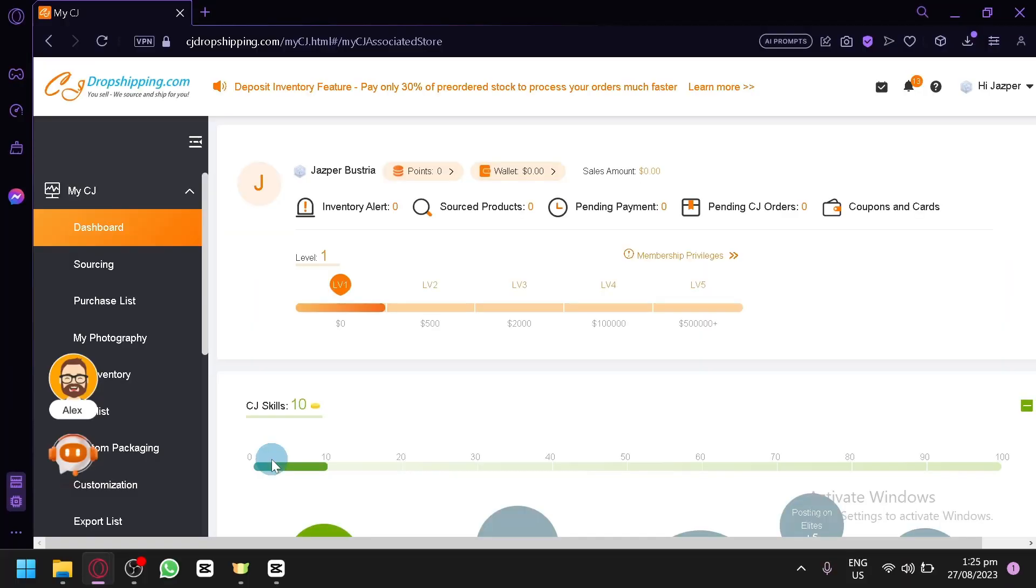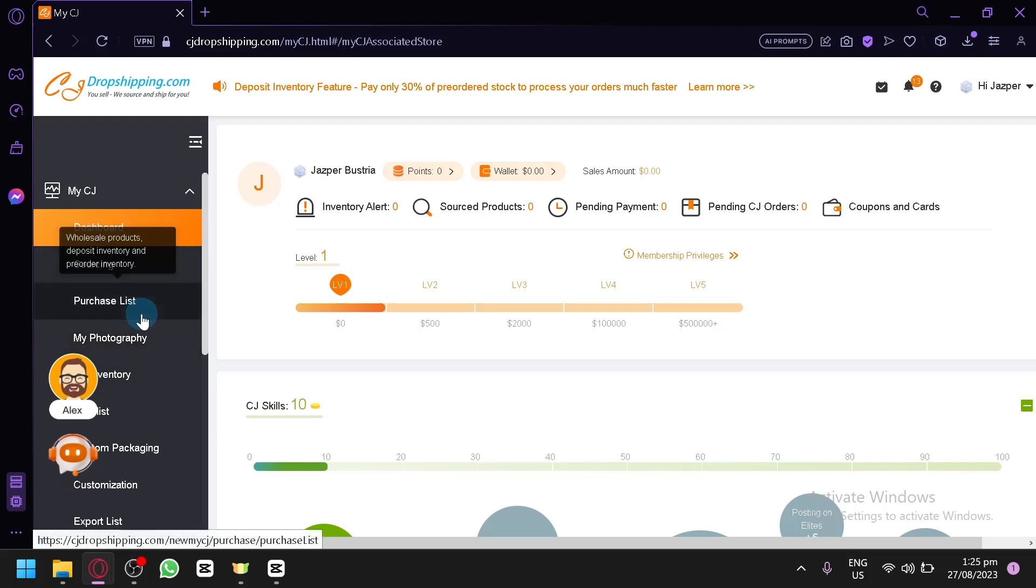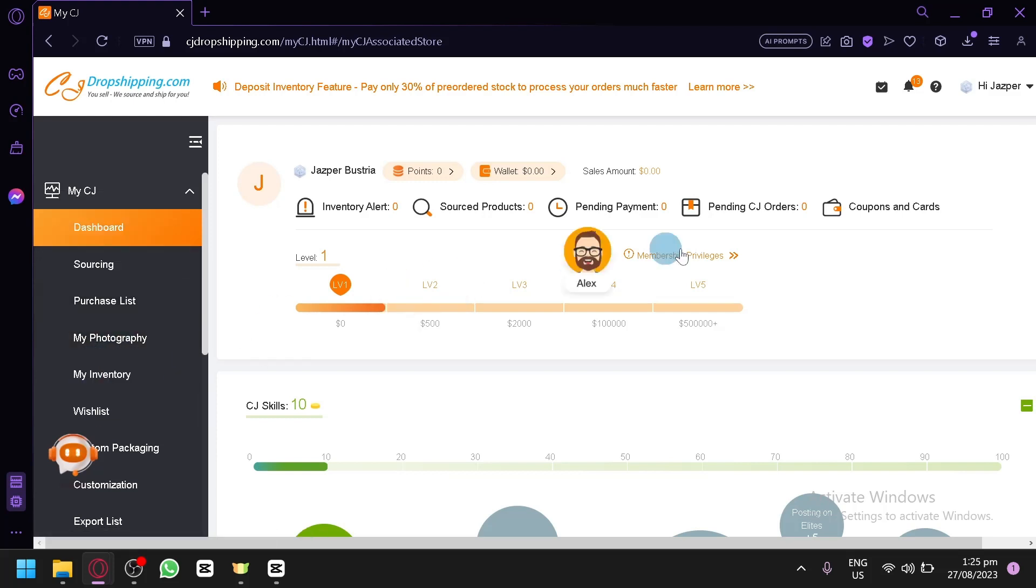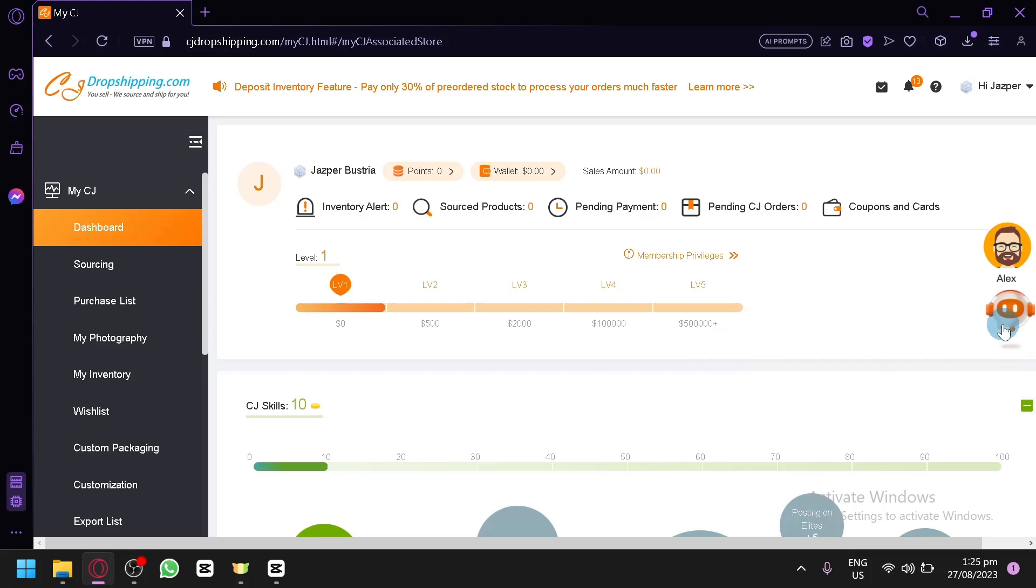Now we will show you in today's video how you will be able to connect both CJ dropshipping to TikTok, wherein you will be able to sell your dropshipping products on TikTok as well.